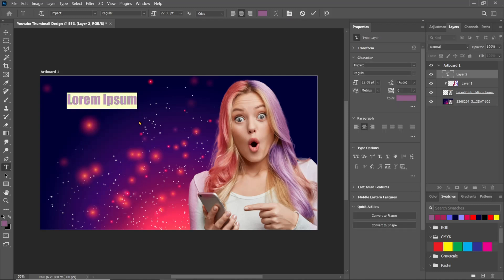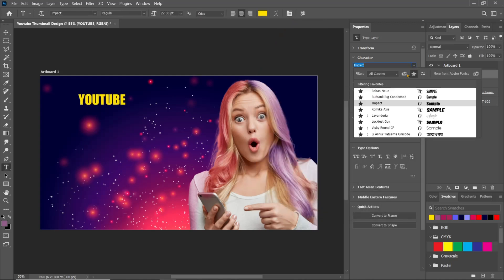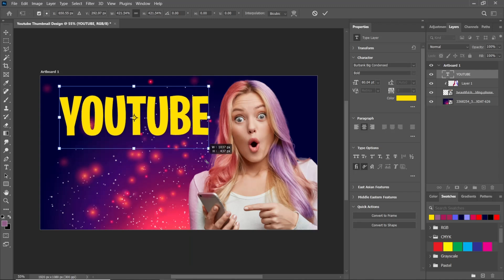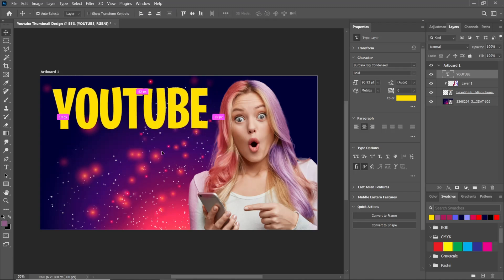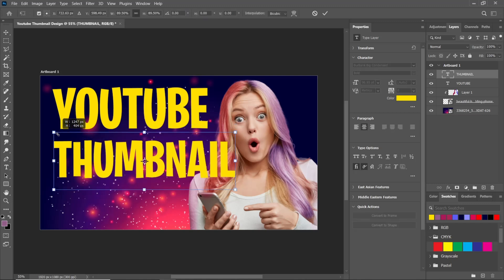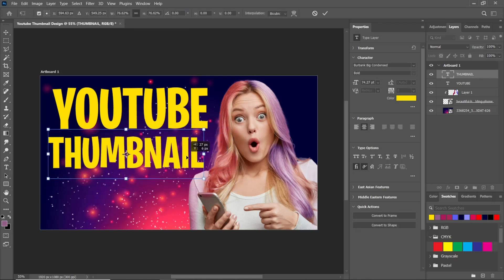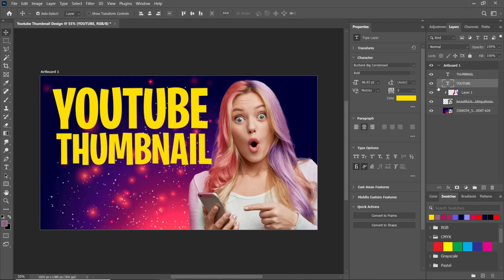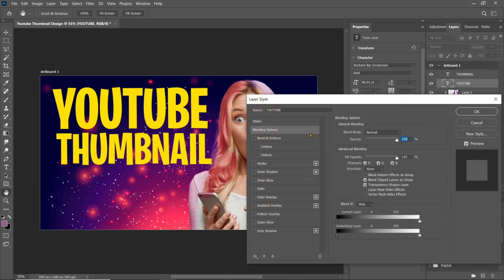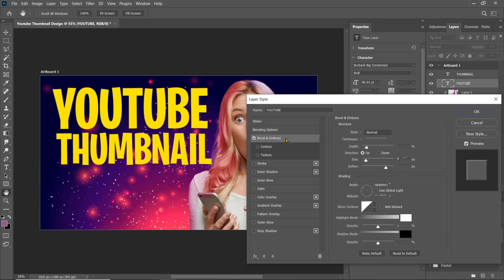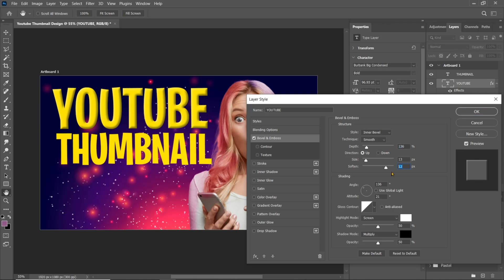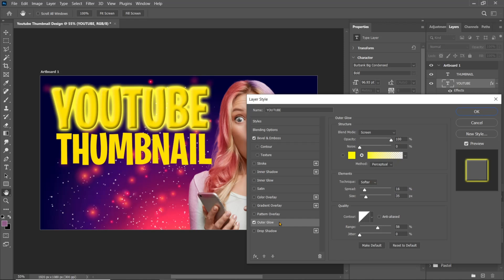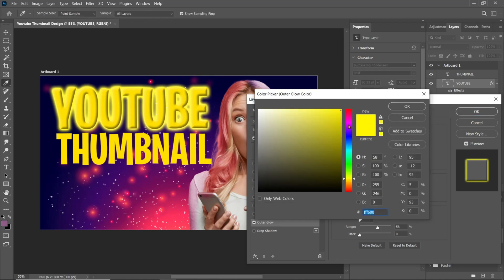Take the Type tool and write your desired text. Then right-click and go to Blending Options and follow this process.